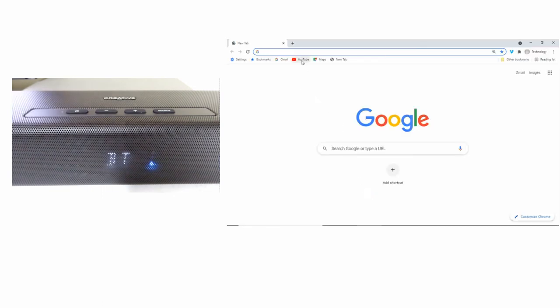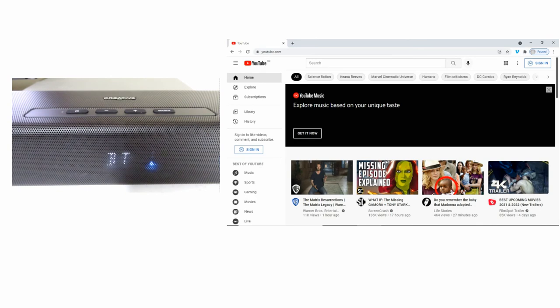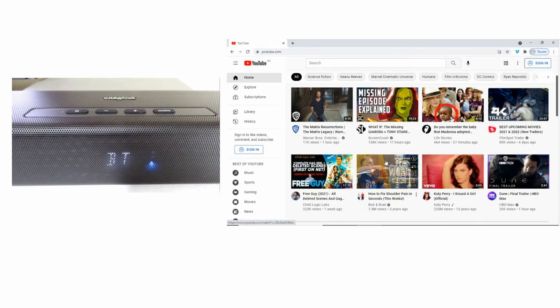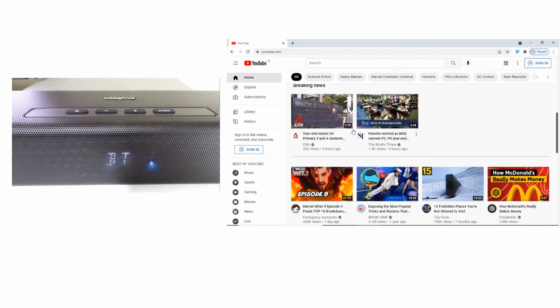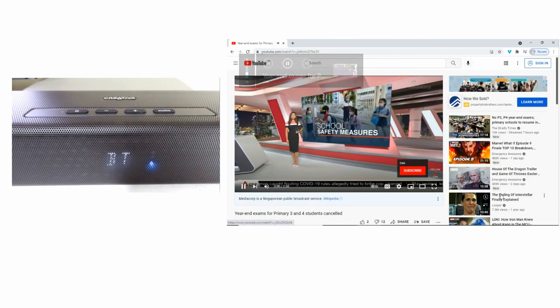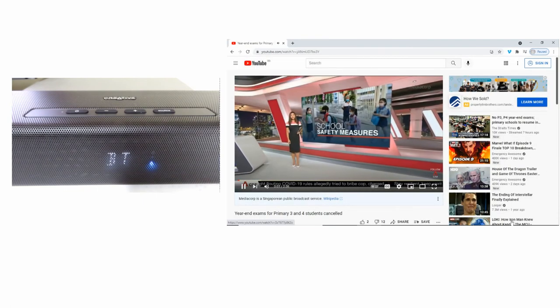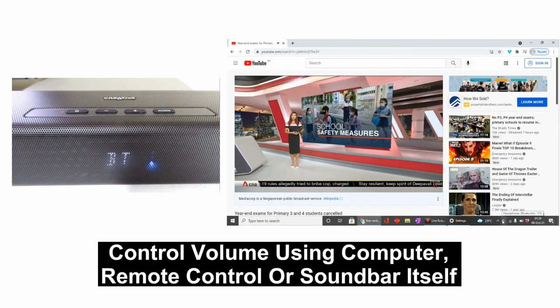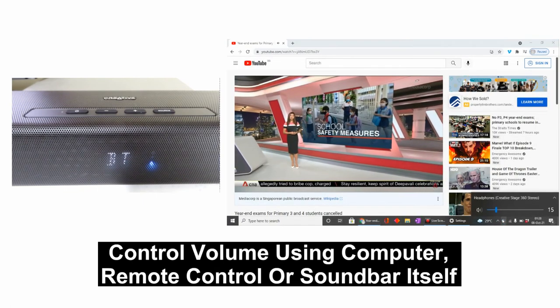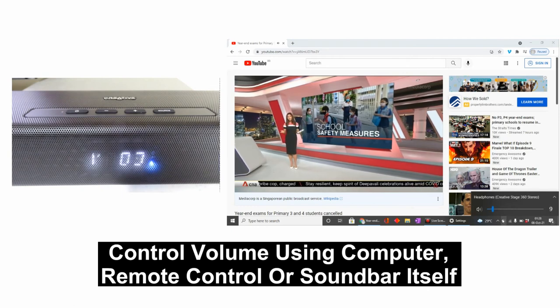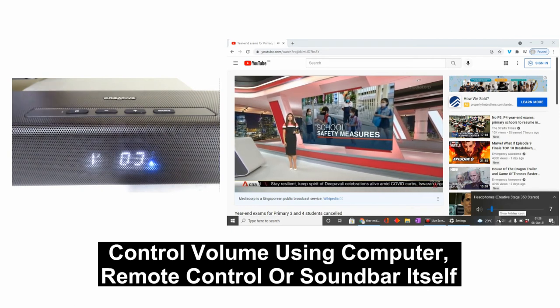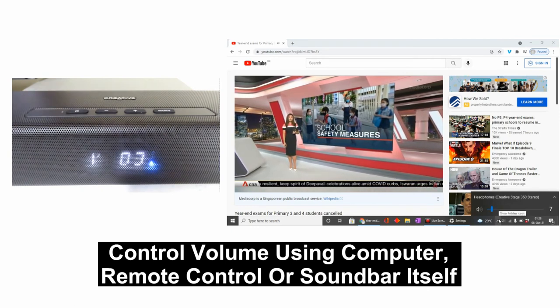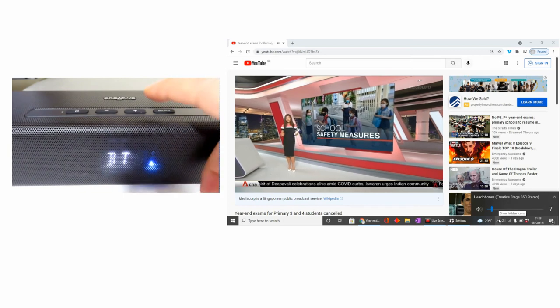Let's play something from YouTube. You can control the volume using the computer itself or via the control on the soundbar.